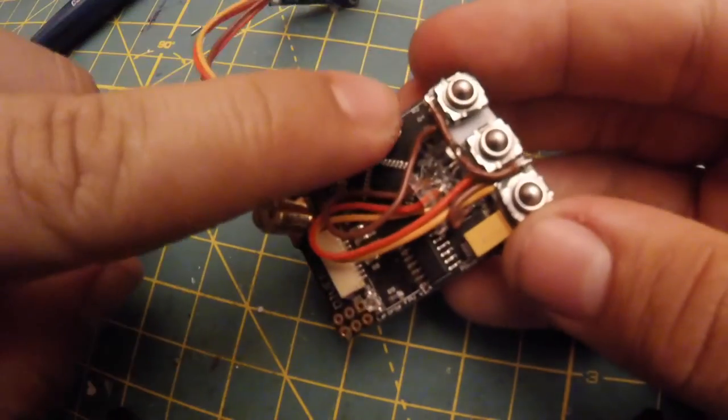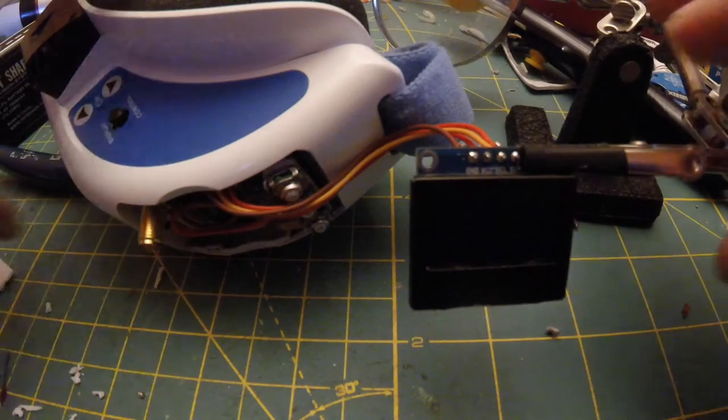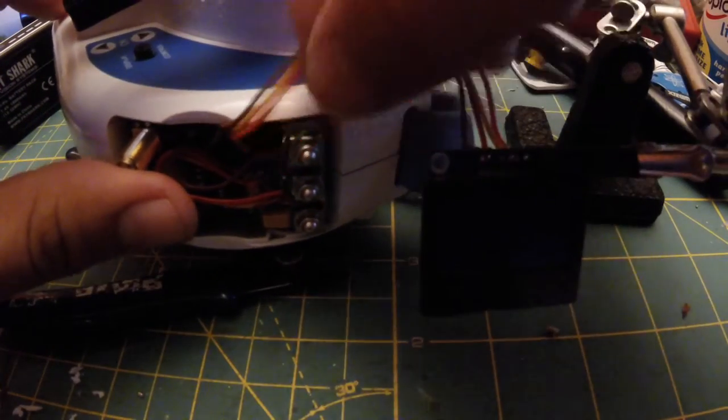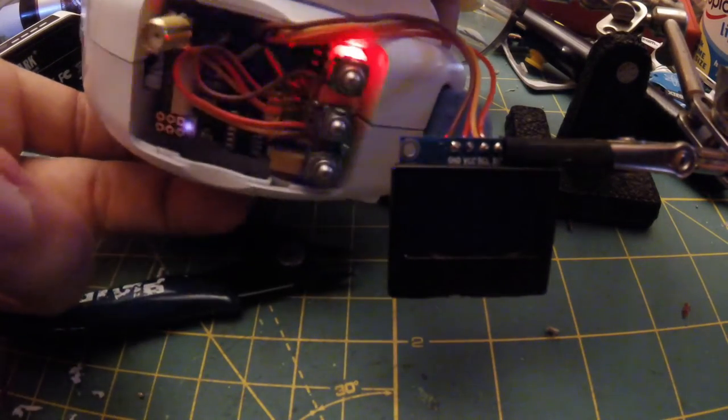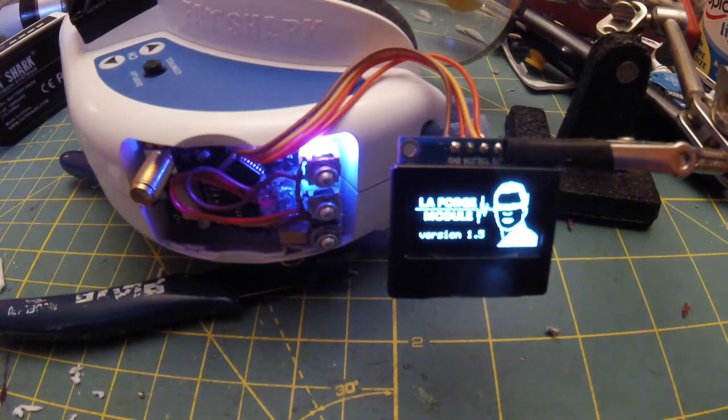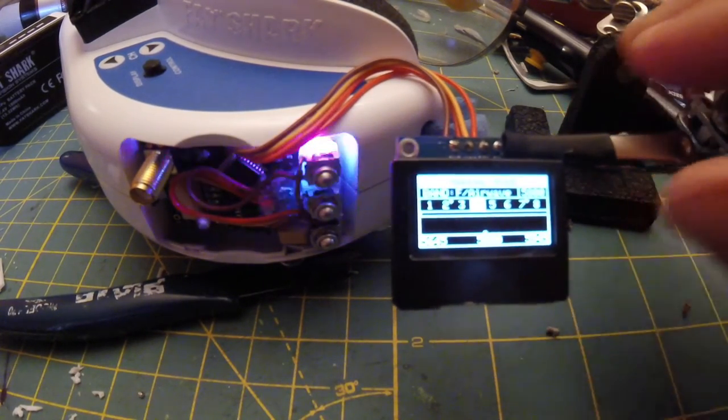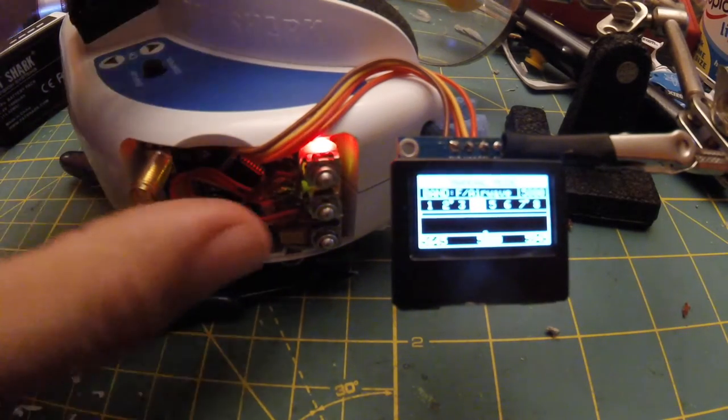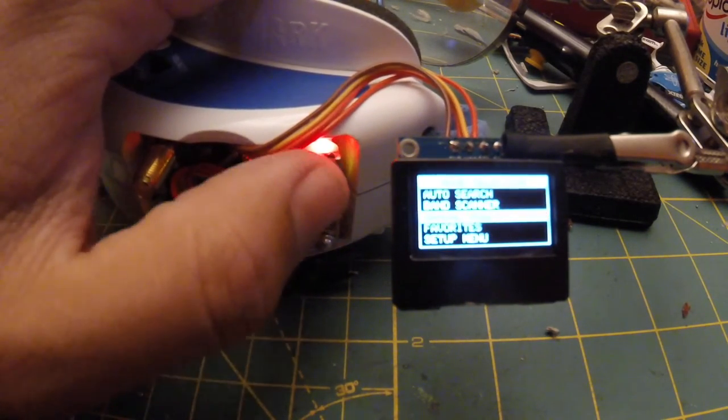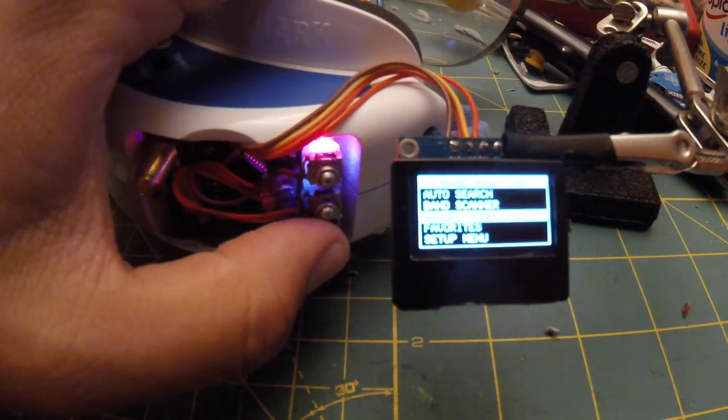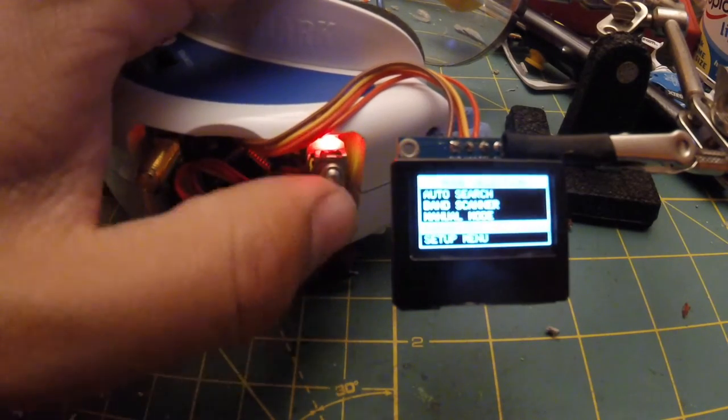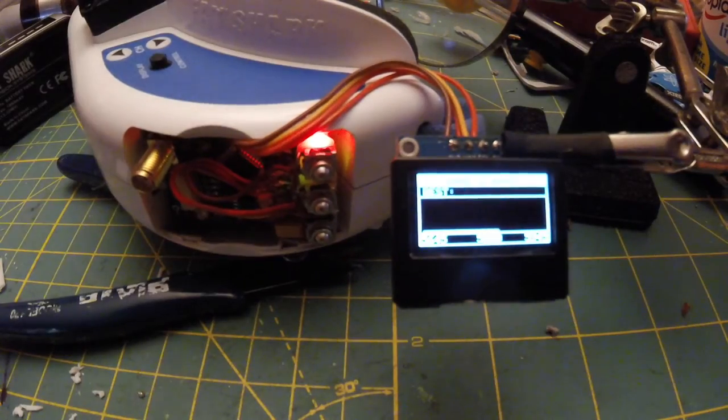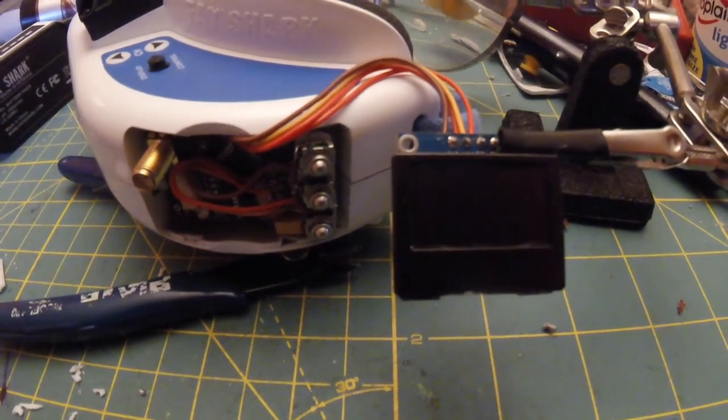Now we have installed the module into our goggles. I'm going to power on my goggles just to make sure we're still getting power to the screen and test out the buttons before we permanently install our screen. Just going to check that all the buttons are working. The center button selects, the up button is going up, down button is going down. All seems to be looking good. Just power it off and we'll install the screen and we're good to go.